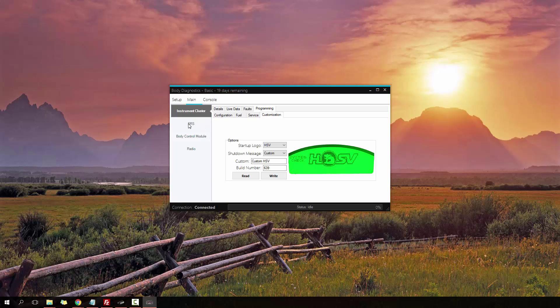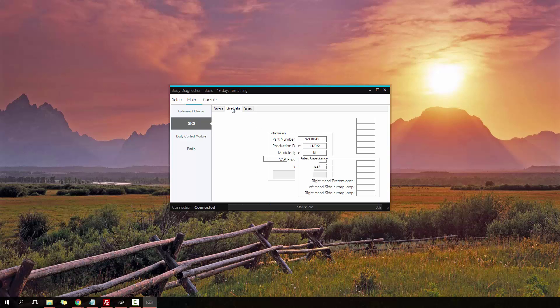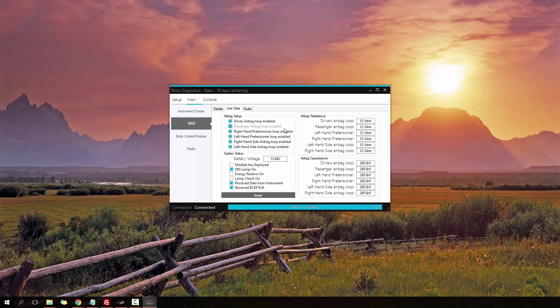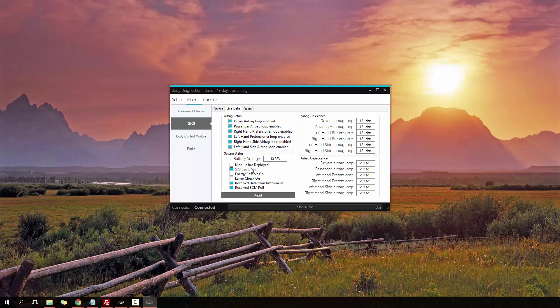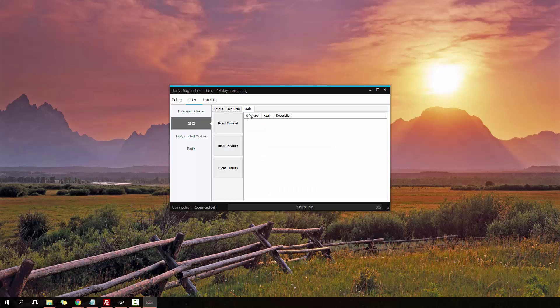Now I'm moving on to the SRS module. That's the main instrument cluster programming. You can read some information about the module. We have a bunch of live data, and it tells us what the SRS module setup is. It's four, six loops, so all the airbags are meant to be fitted to the vehicle, battery voltage, whether the module has been deployed, and a bunch of capacitance and resistance values, which you can use to identify a problematic system. Currently, because I'm on a bench setup, everything is set to a max ohms value. The best way to diagnose airbag issues is look for the ones that are way off and don't match anything else in the car.